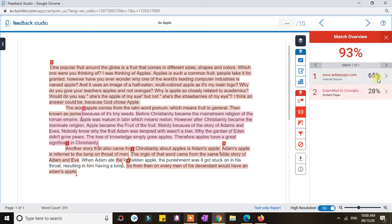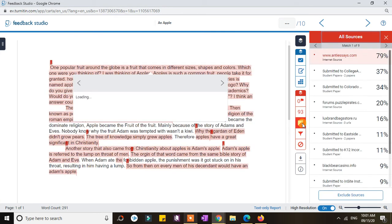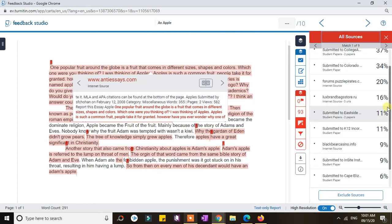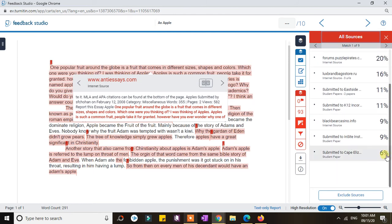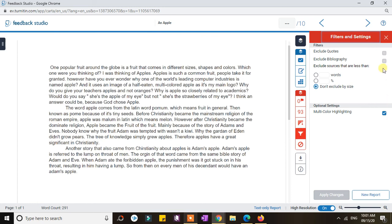That is basically how you see the details of the similarity report of submitted files. You can also click the Sources tab to see details of the sources. There is also an option to exclude sources, and another option for filtering and settings.